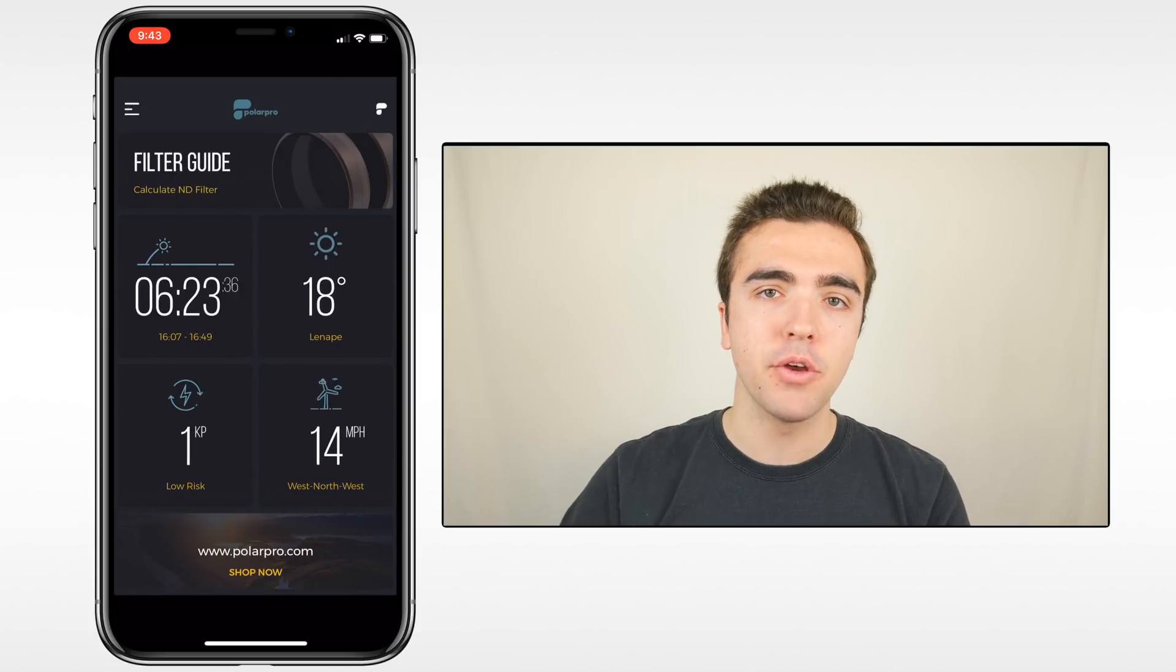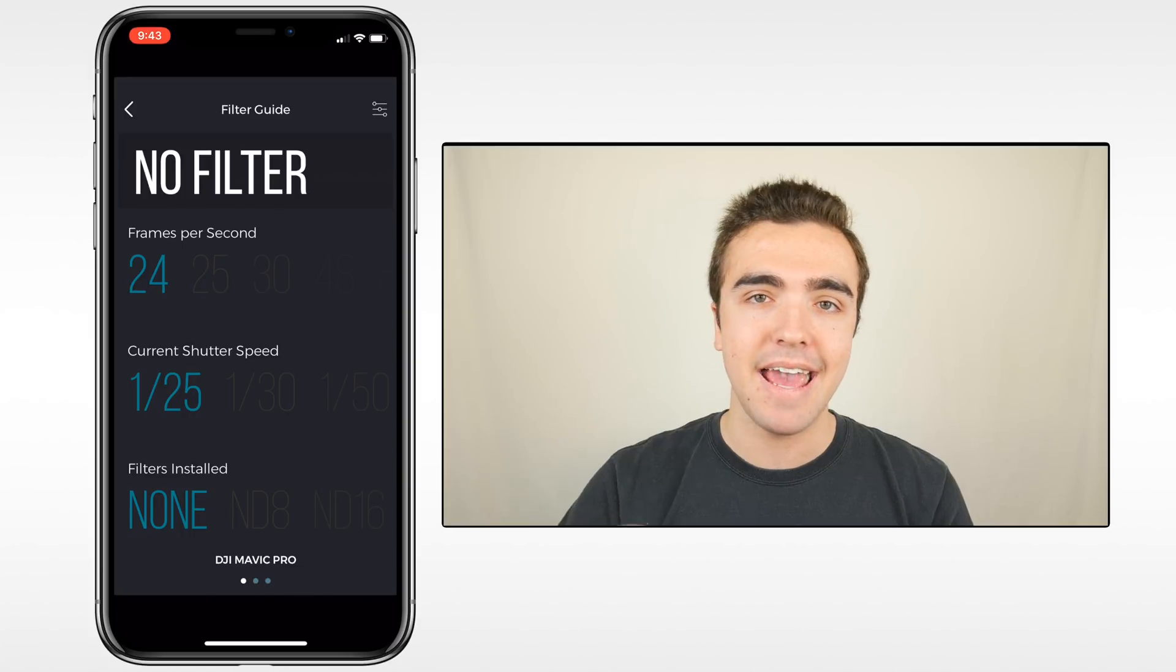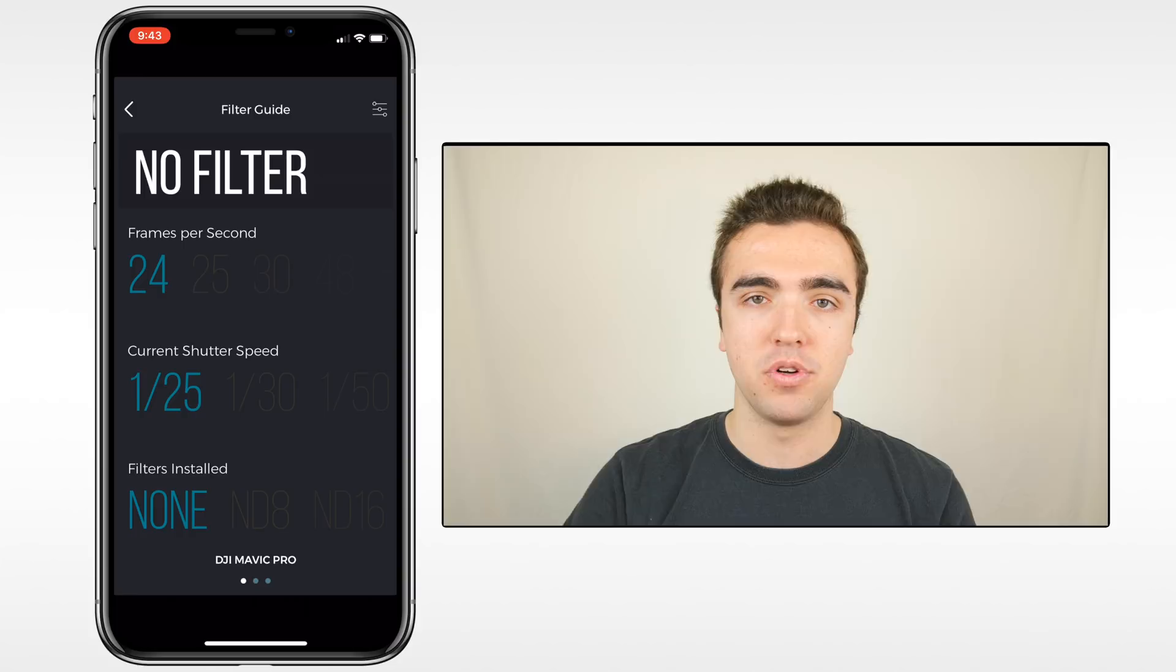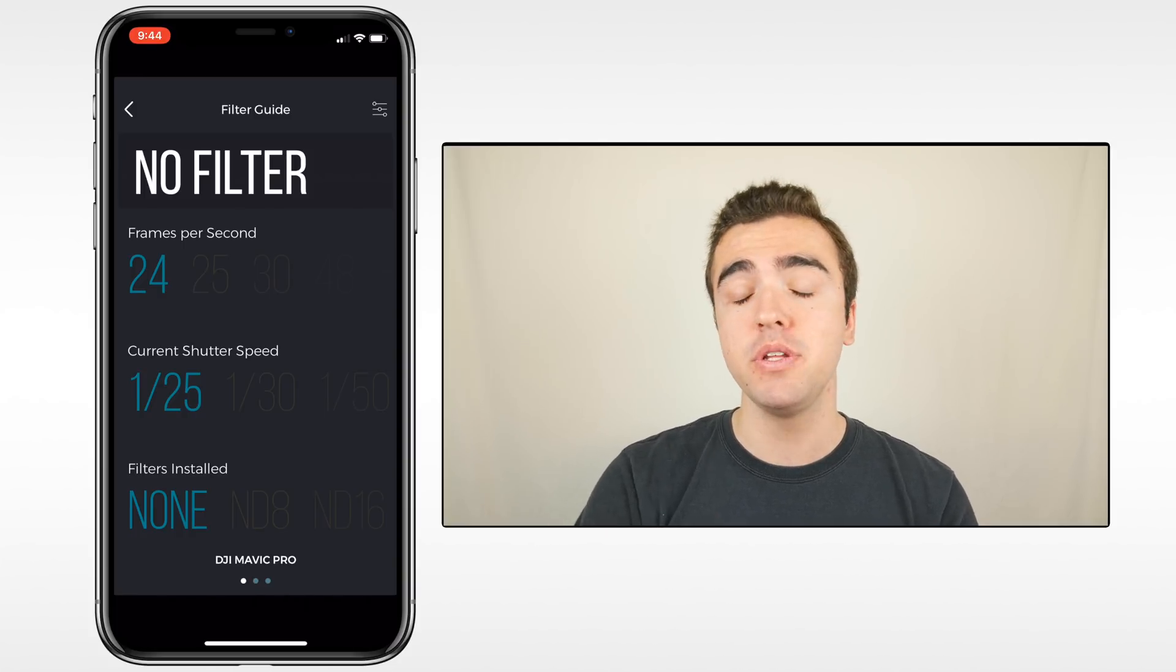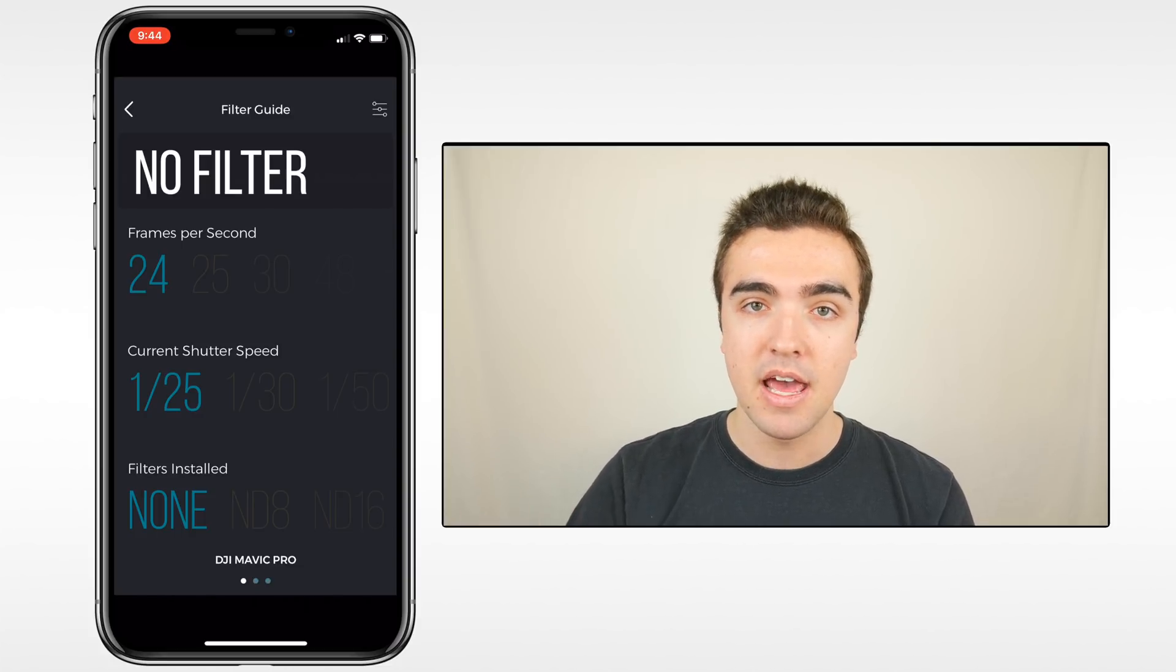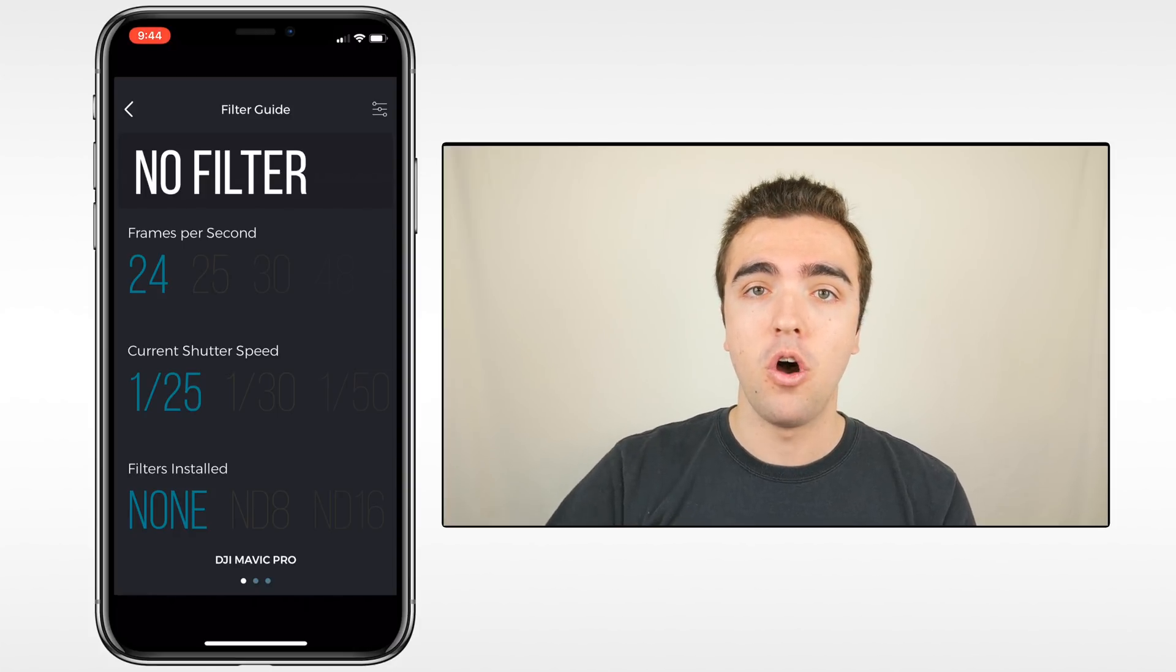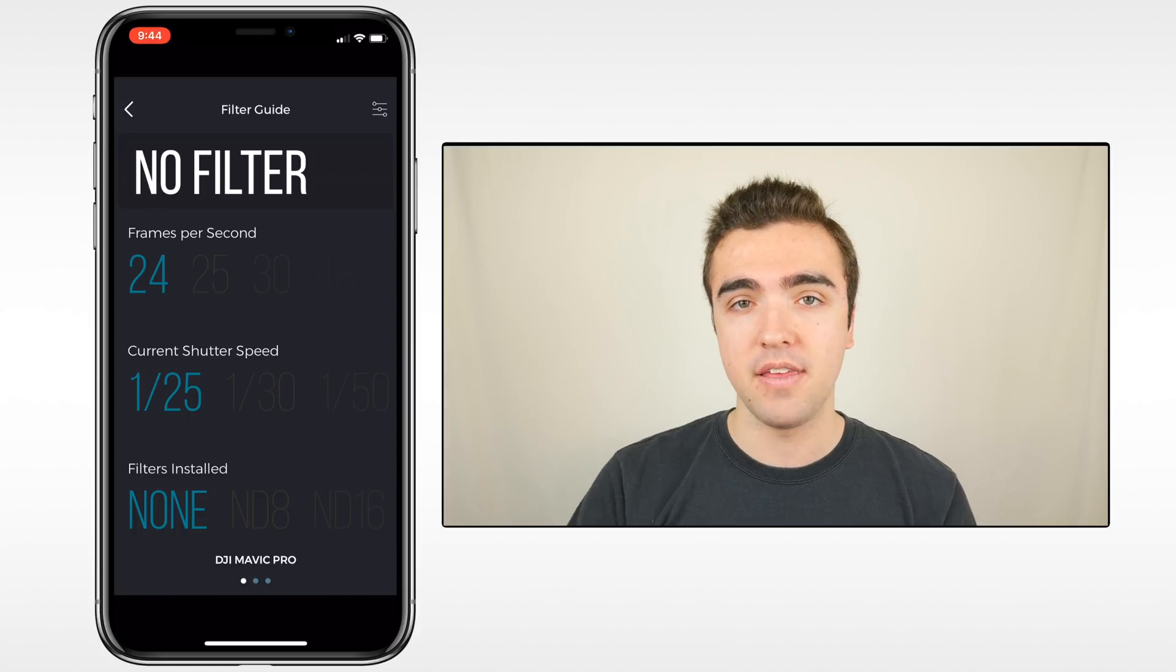So finally, we'll be going over the filter guide. For those of you who may be unfamiliar with what exactly ND filters do, it essentially allows you to lower the shutter speed to allow your drone shots to look more cinematic. We always want to make sure our shutter speed is double our frame rate. So if we're shooting at 30 FPS, we want the shutter speed to be 1/60th of a second. I'll put a link to a full tutorial on ND filters down in the description if you want to check that out.